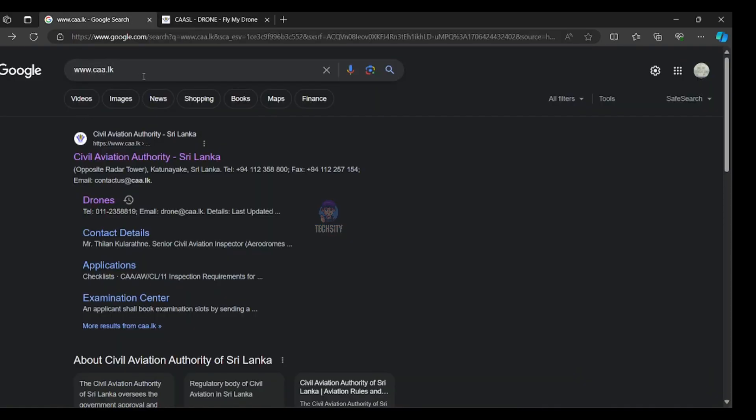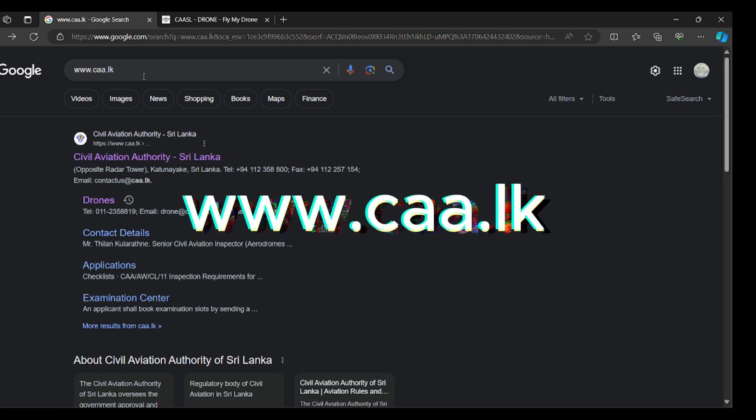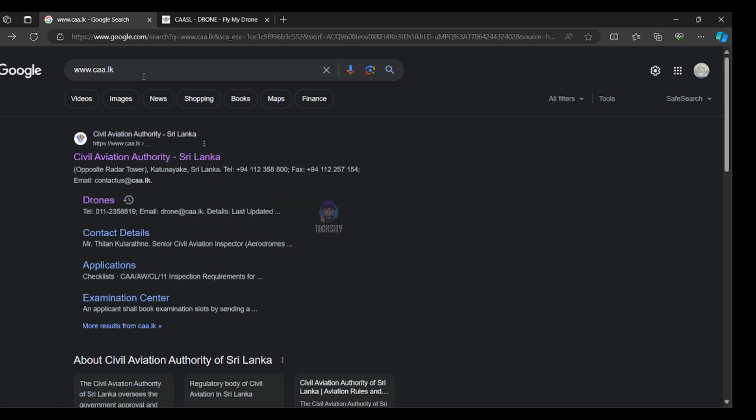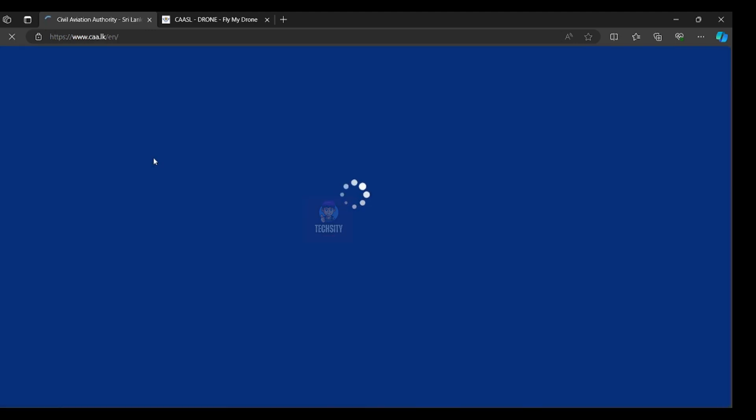First you have to search www.caa.lk in Google. After that, Civil Aviation Authority Sri Lanka, this is the website.